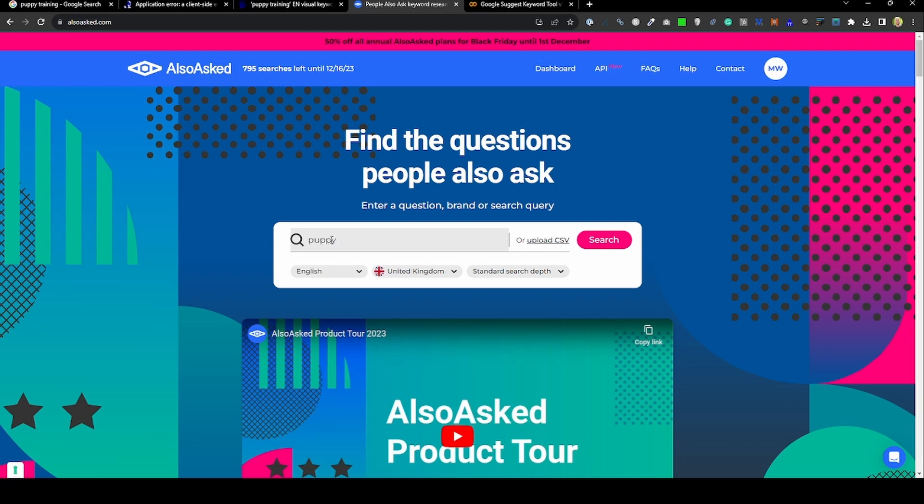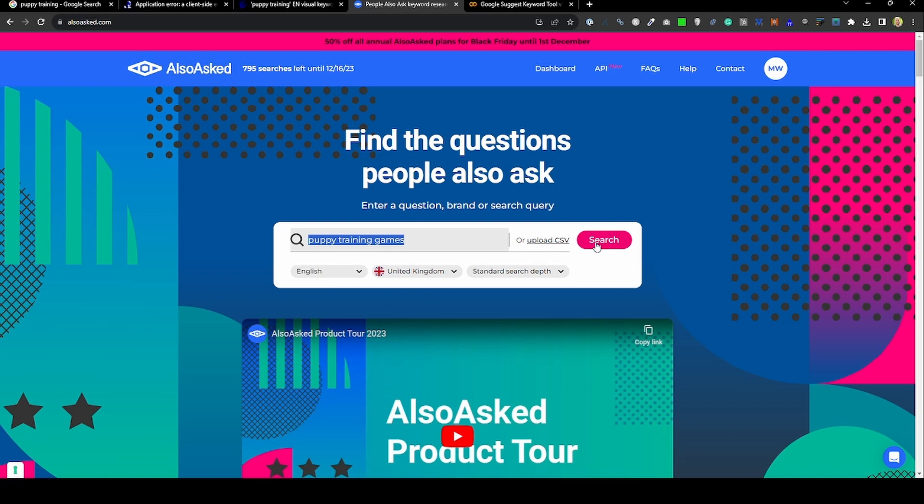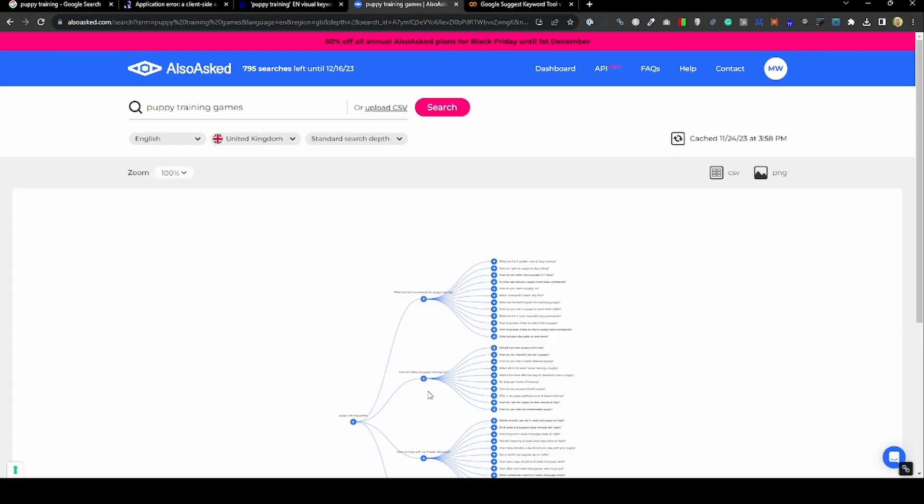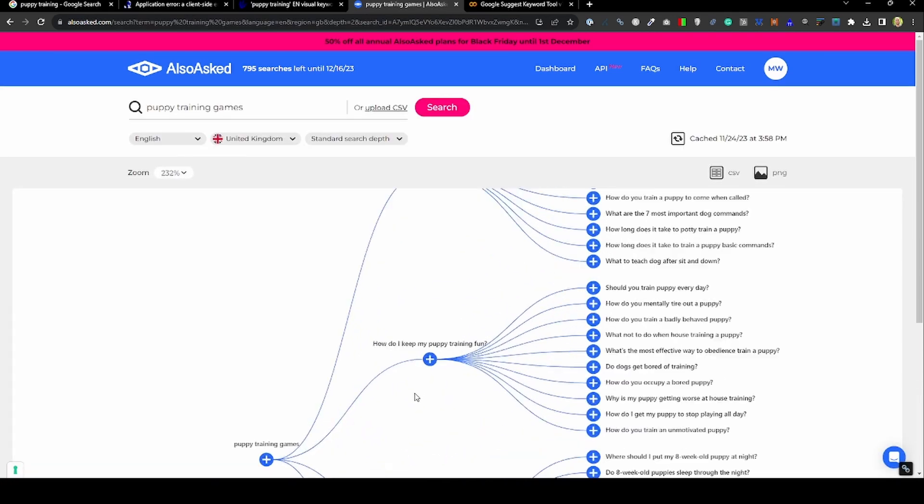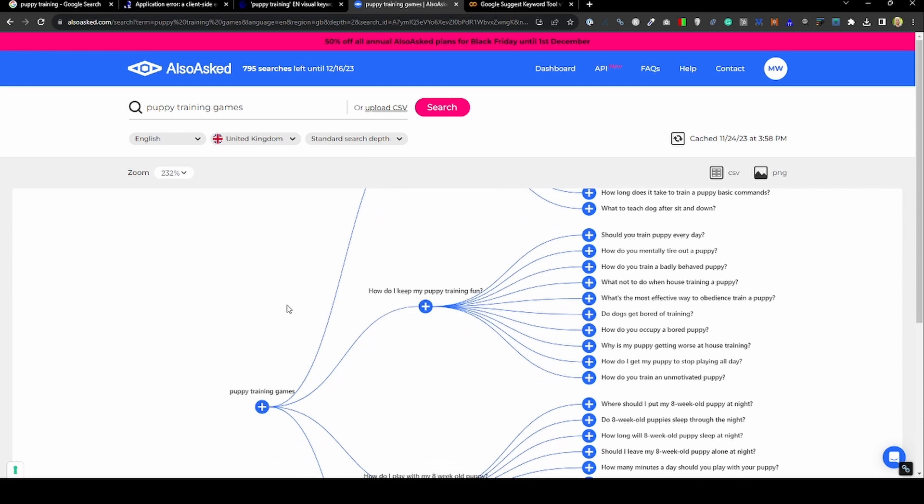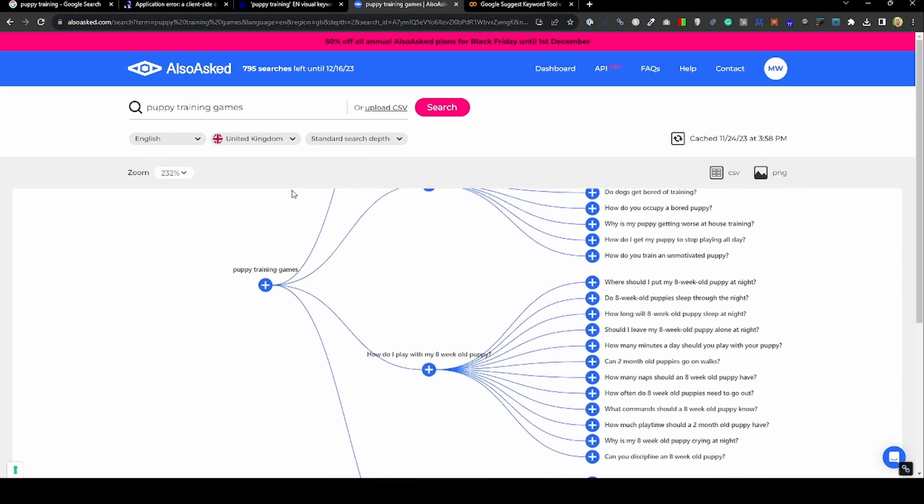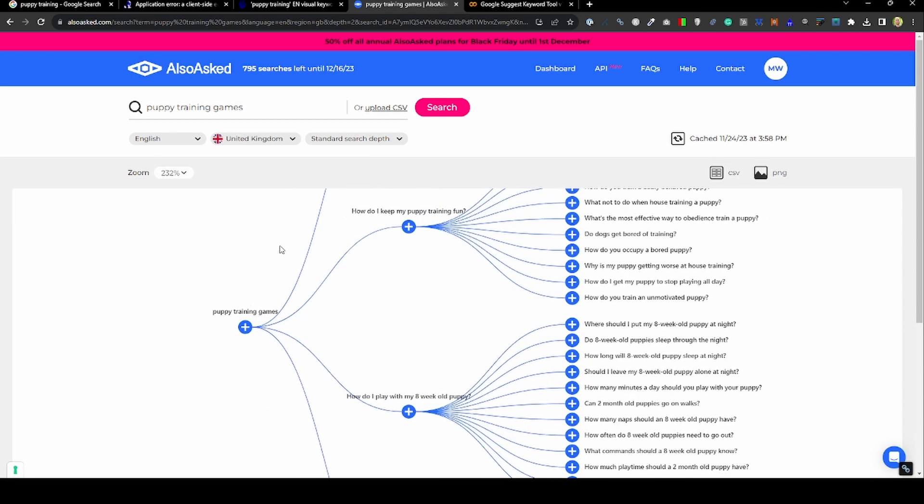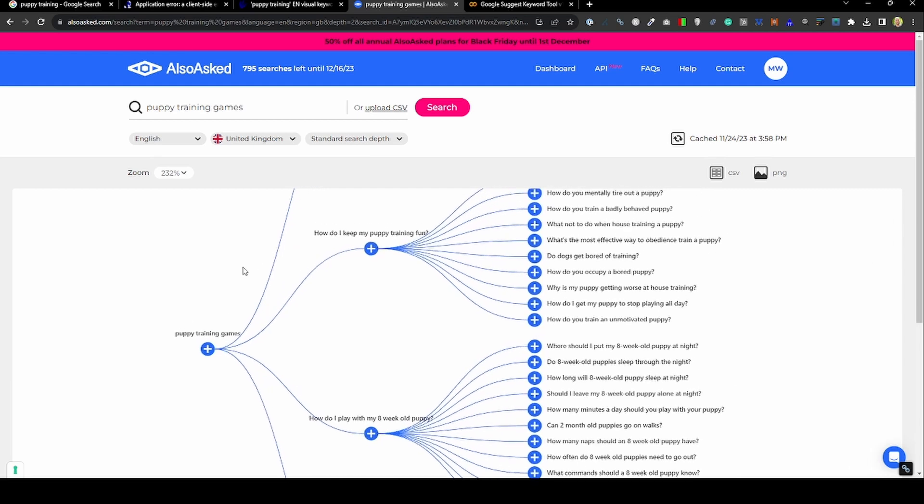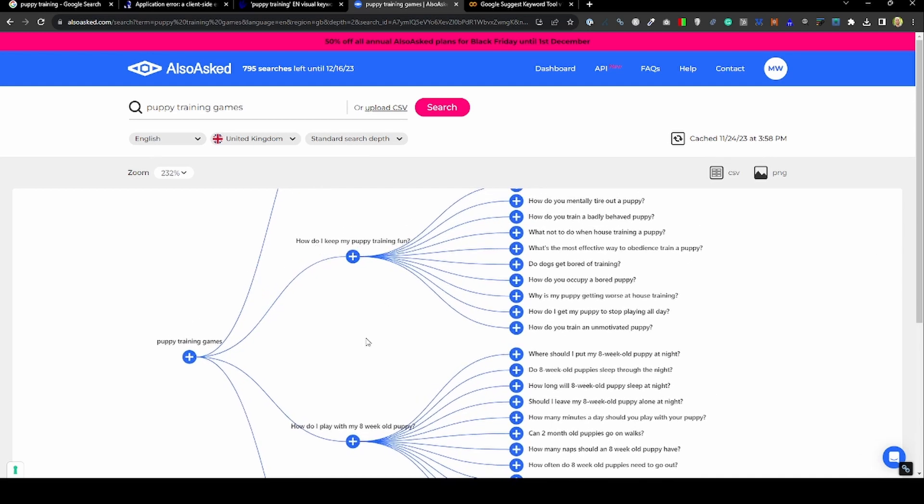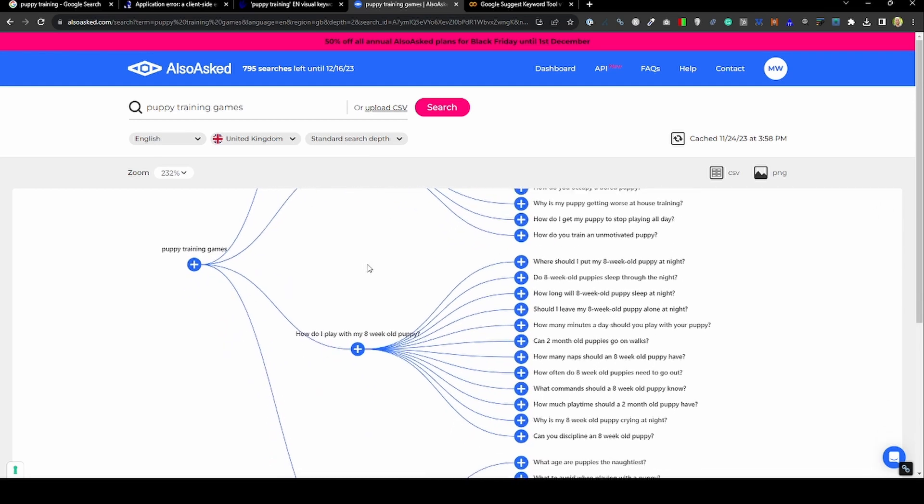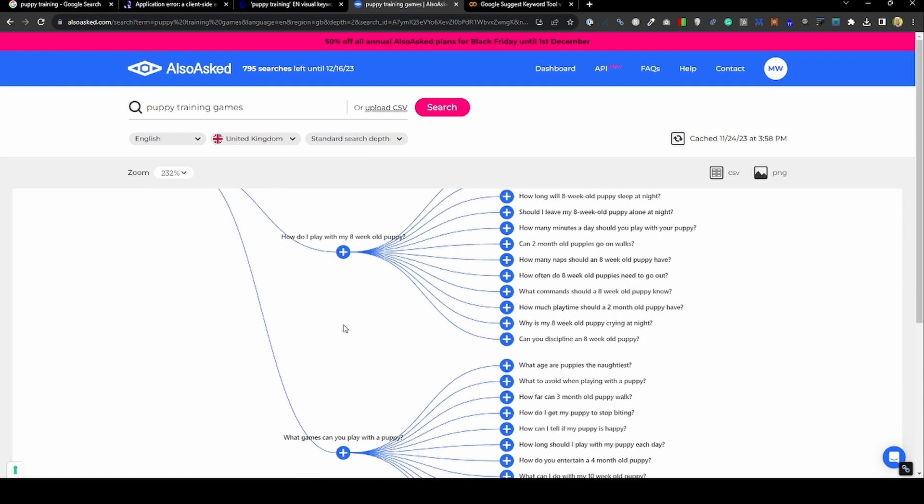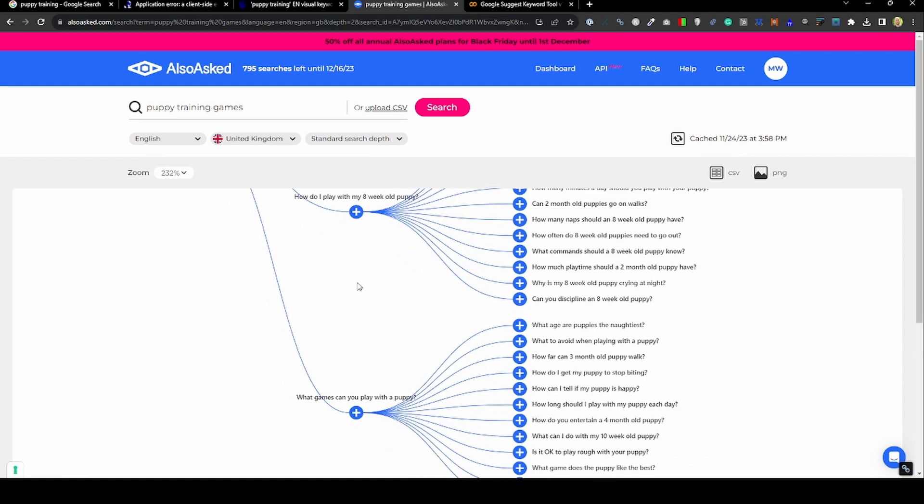If we search for something more specific now, so puppy training games, we've decided this is what we're going to write our article about. You can choose the language and region, and if you hit search, it's going to mine all of these People Also Ask questions. It gives you an idea that if you're writing about puppy training games, you probably want to include some information about how to keep it fun for your puppy, and maybe some specifics around how old they are.